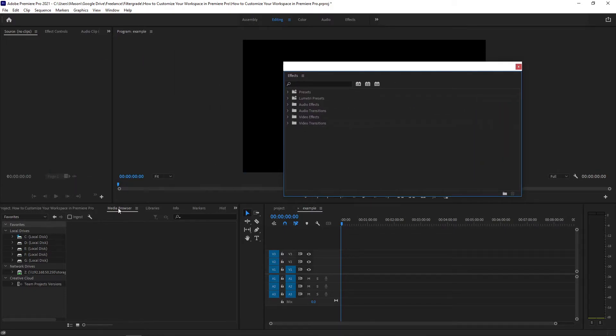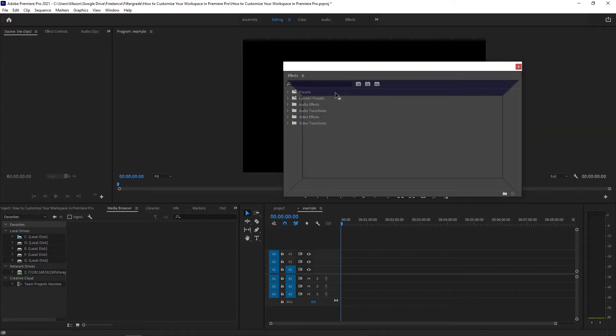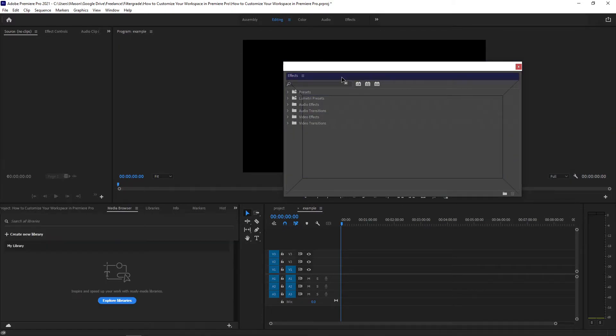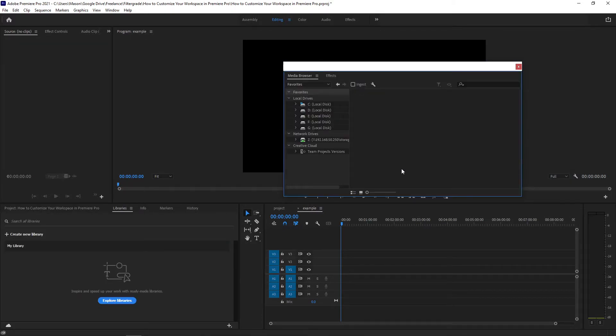When you save a workspace that has another window on a second monitor, that configuration will be saved in the workspace.